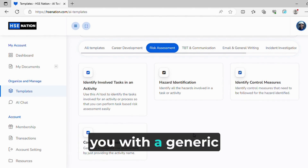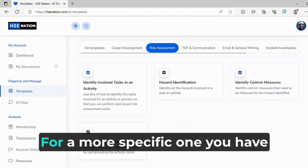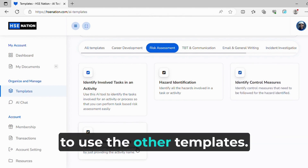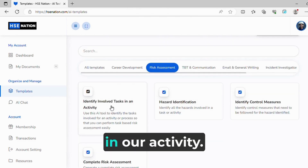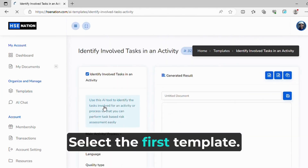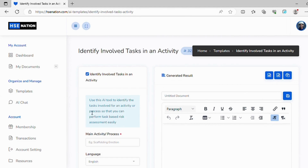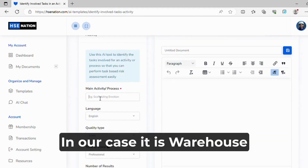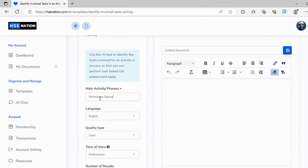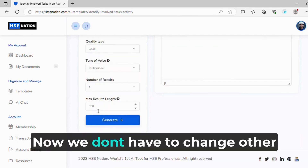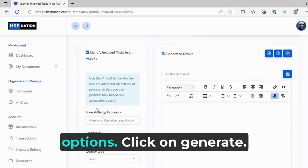The fourth template will provide you with a generic risk assessment. For a more specific one, you have to use the other templates. Now let's generate the various job steps involved in our activity. Select the first template. Here it asks for the name of the main activity. In our case it is warehouse operations using forklift. Now we don't have to change other options. Click on generate.